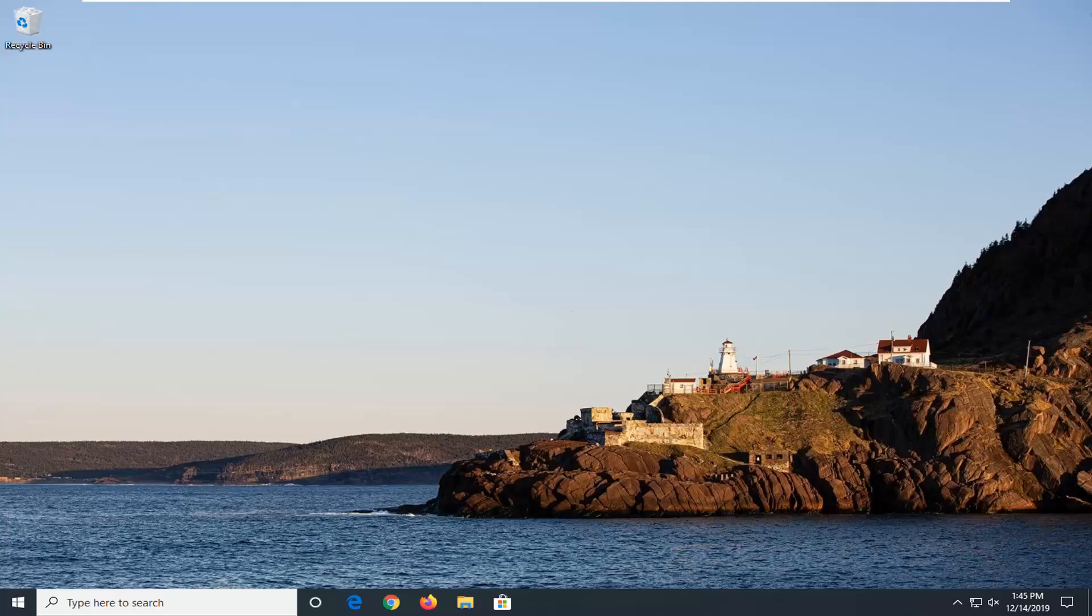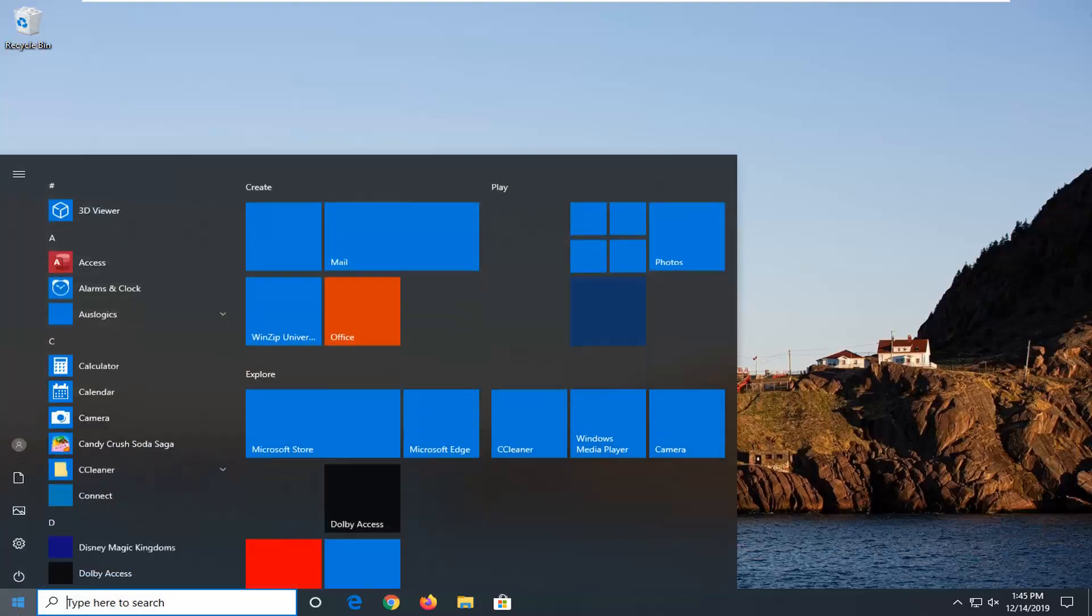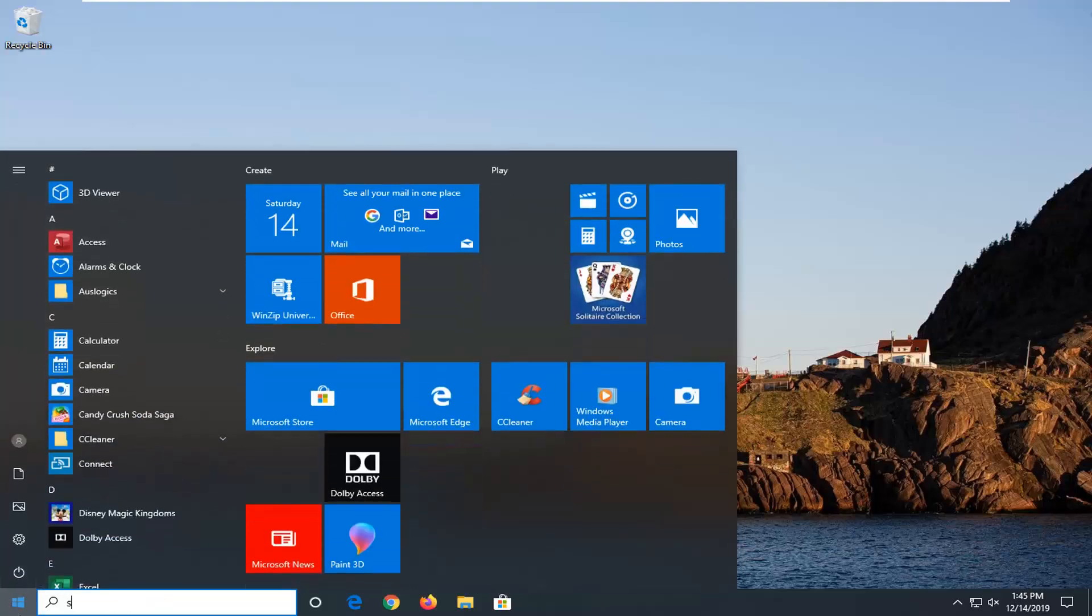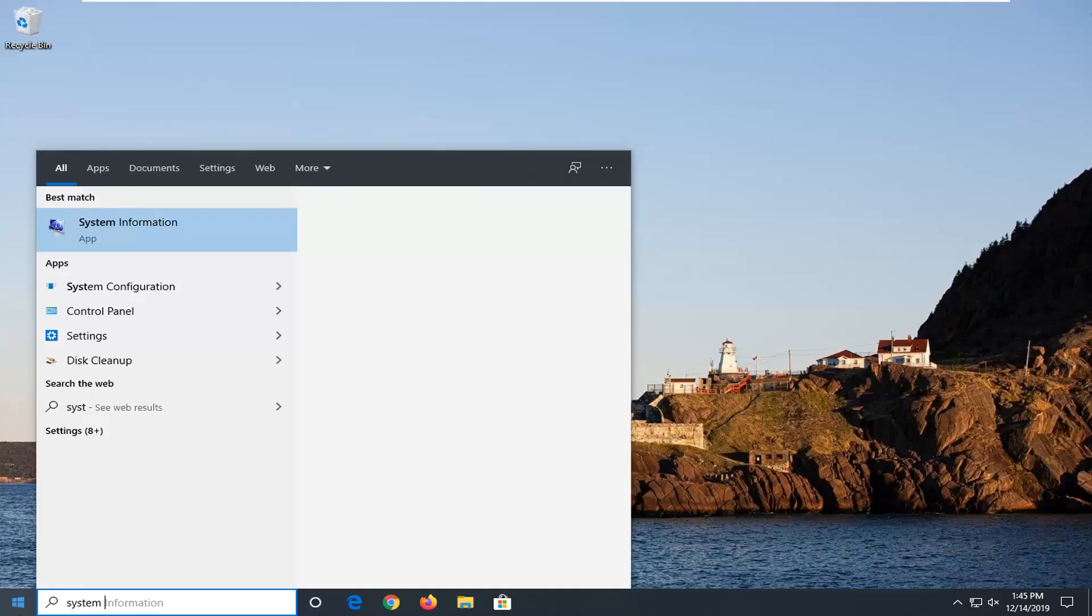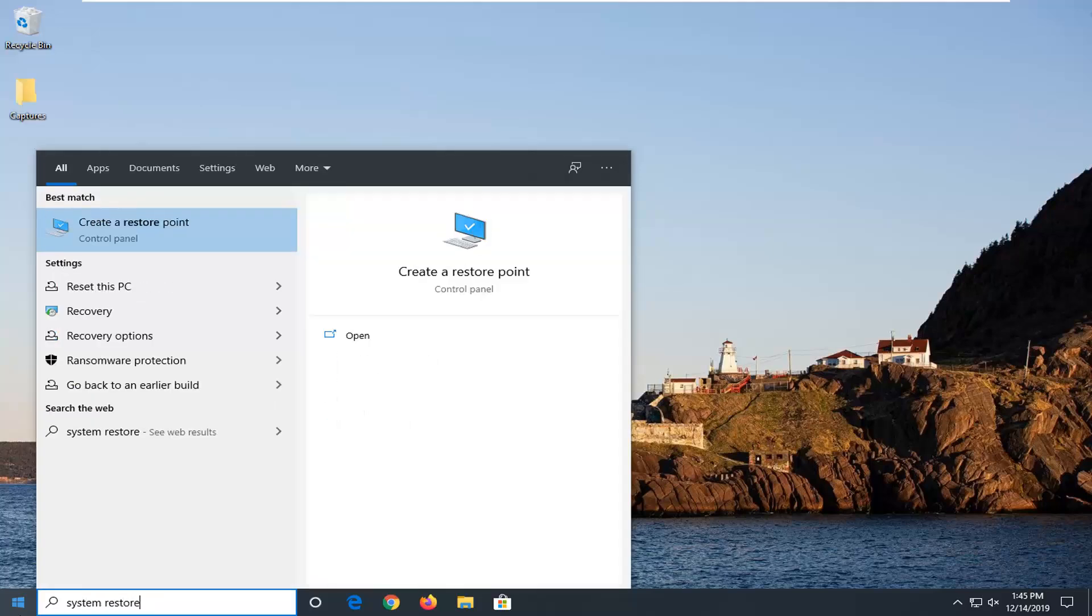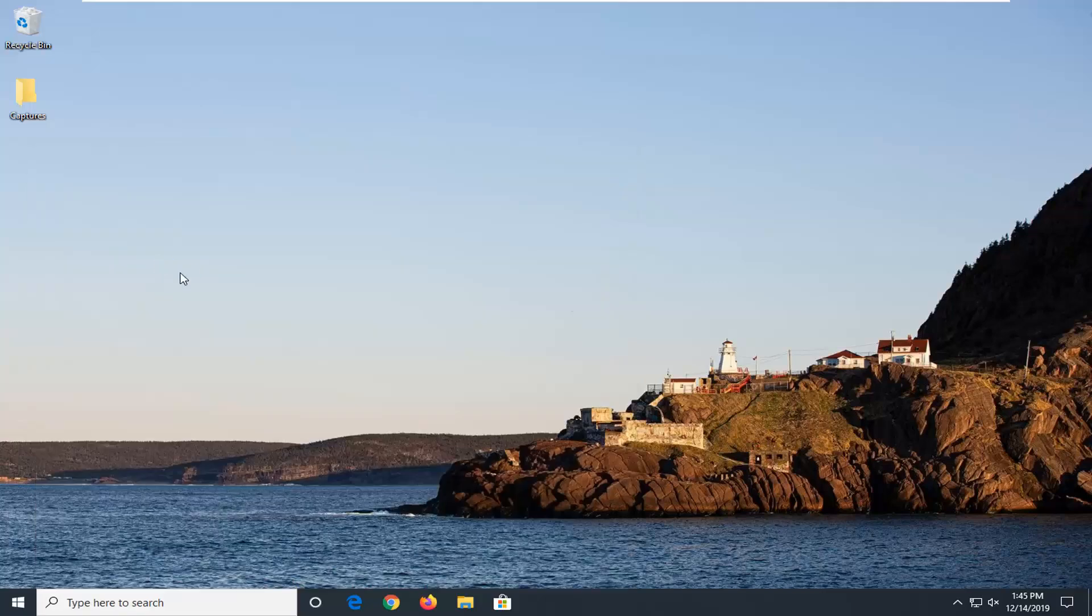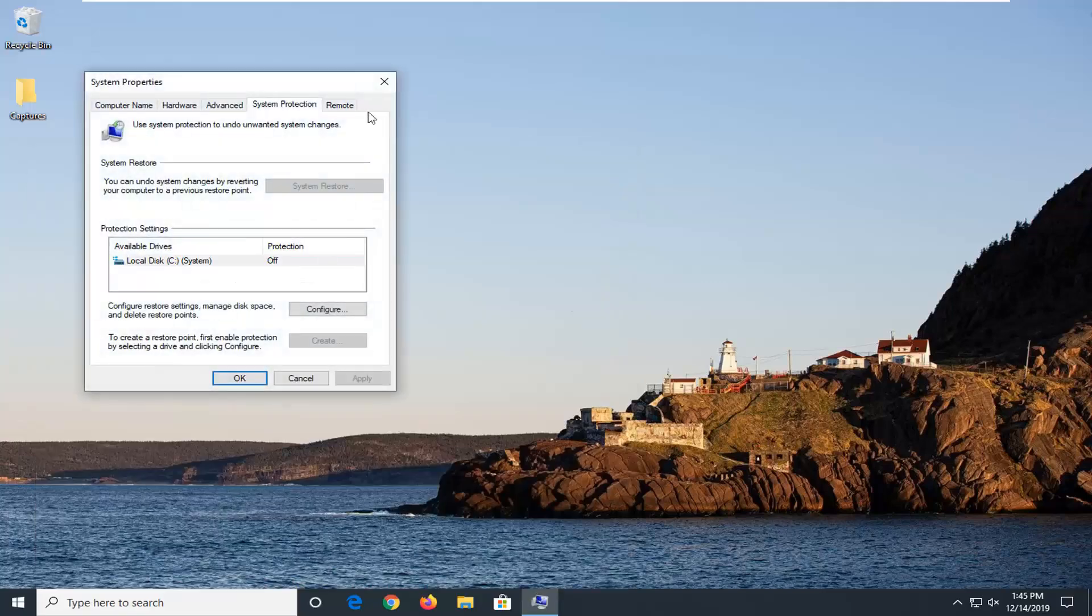We're going to start by opening up the start menu. Type in system restore. Best match should come back with create a restore point. Go ahead and just left click on that.